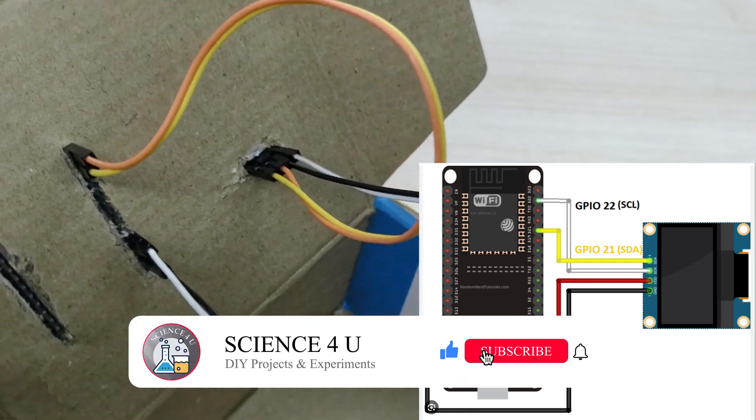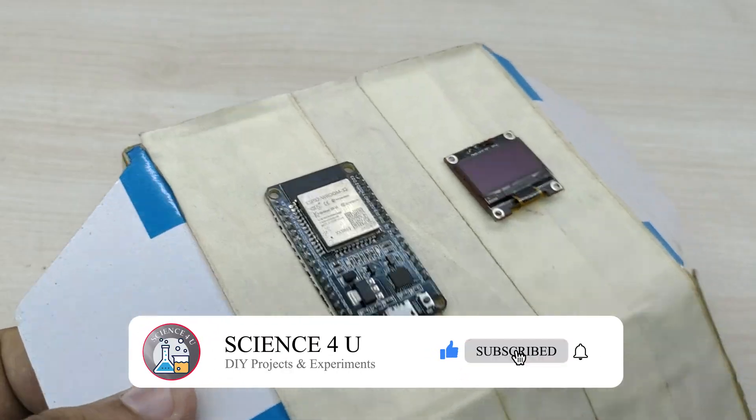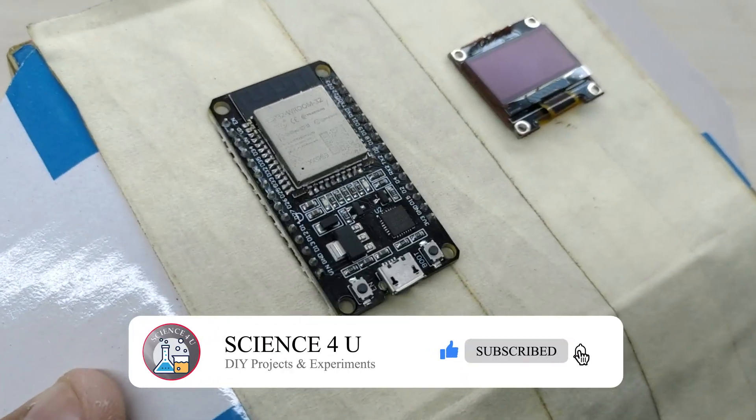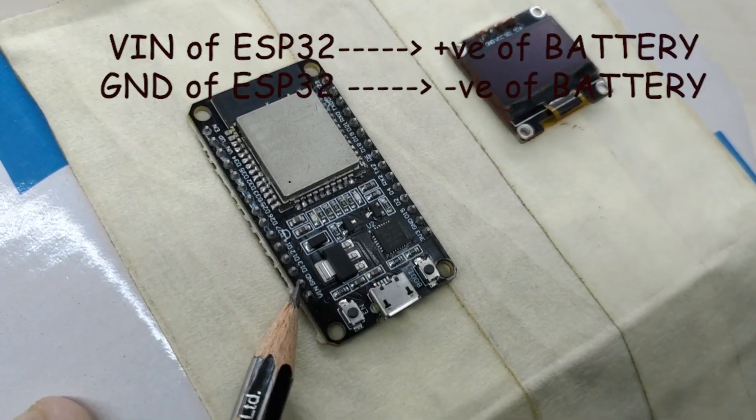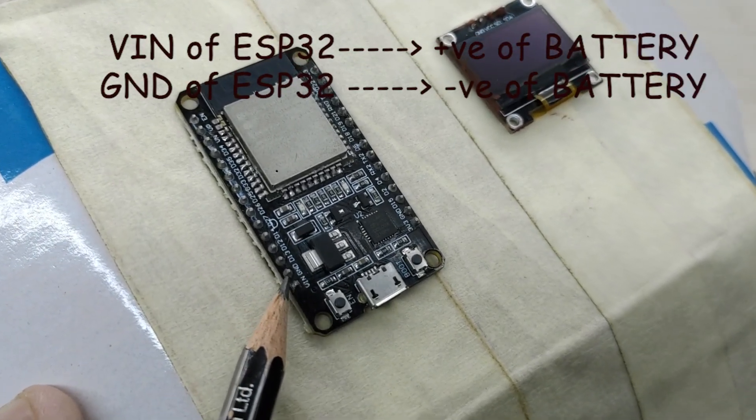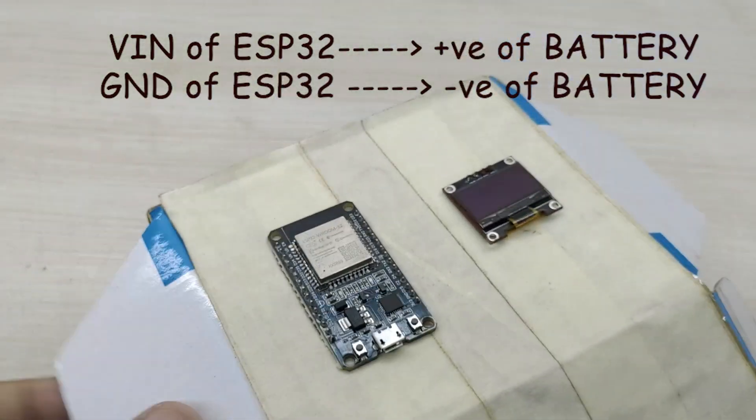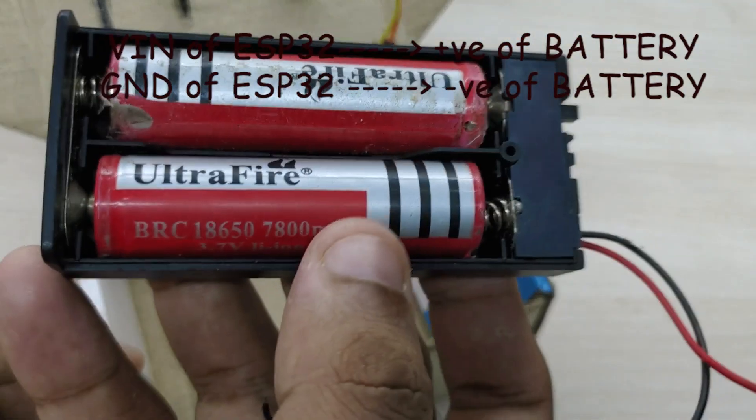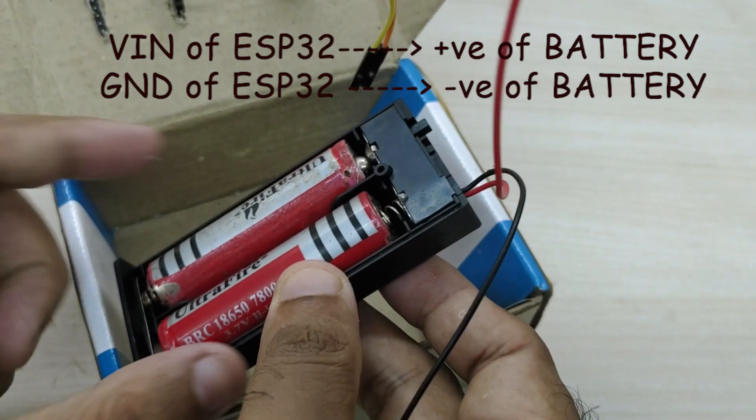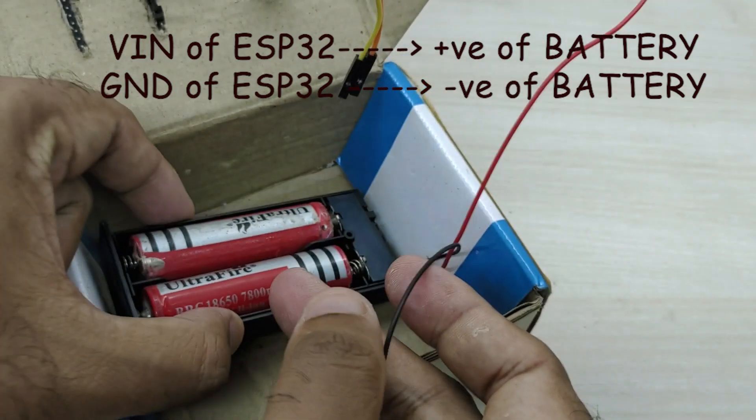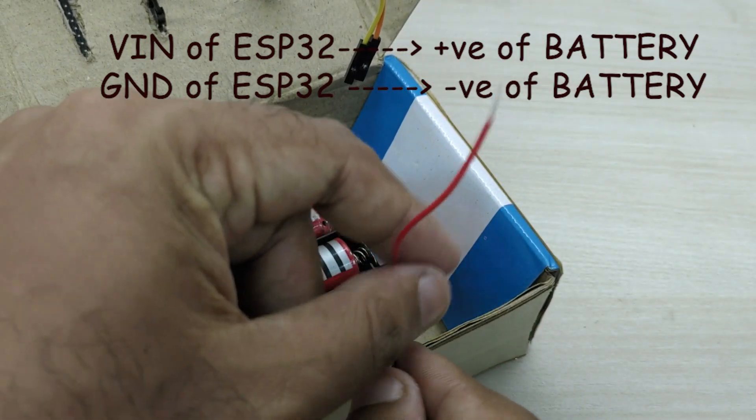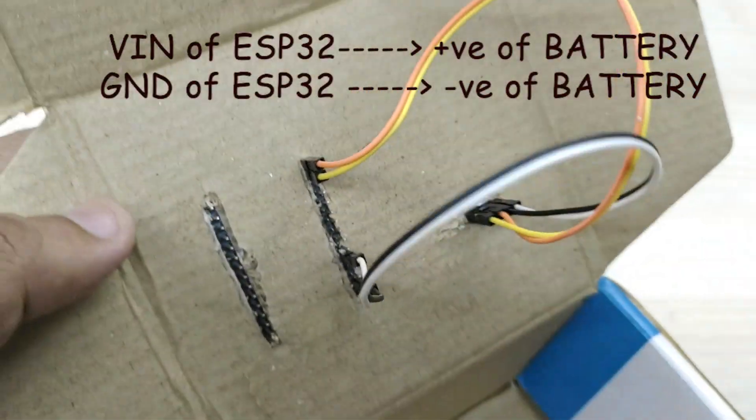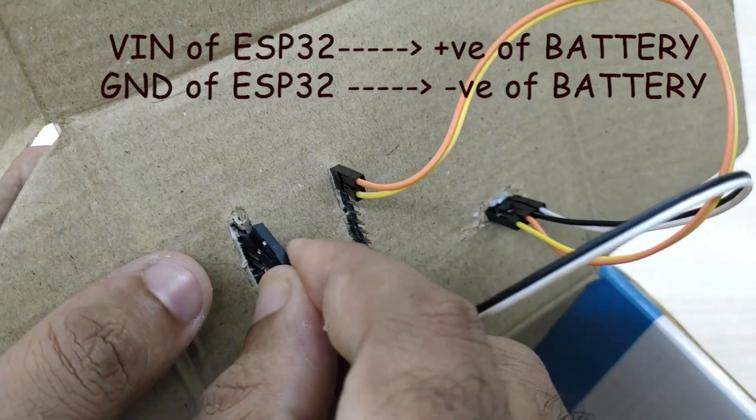Now, for powering the ESP32, we have to connect battery to VIN and GND pins. So, I have taken a battery pack with two numbers of 3.7V 18650 batteries.